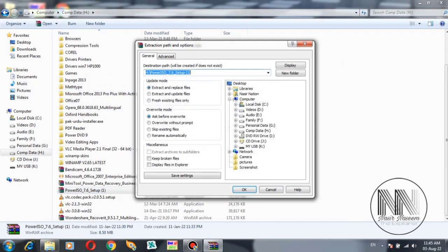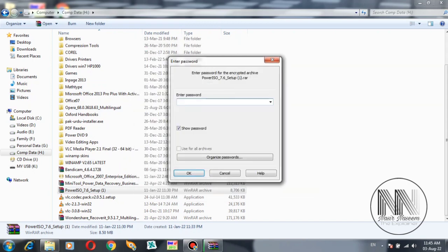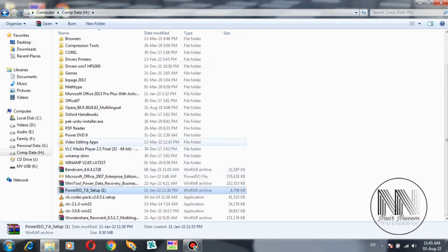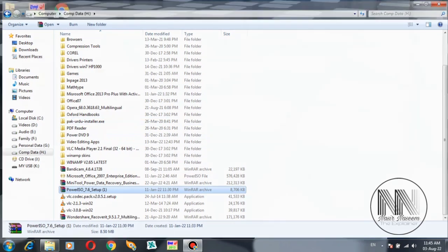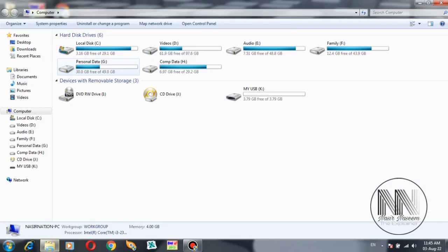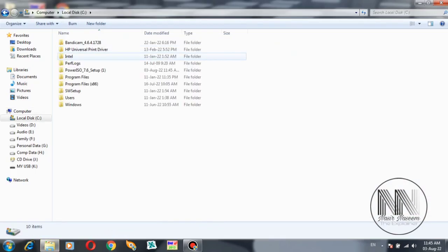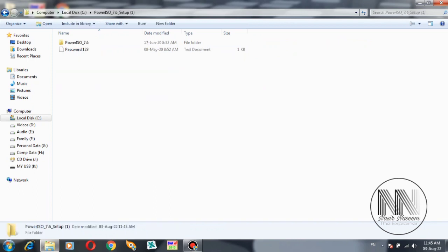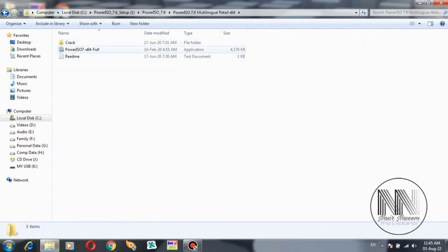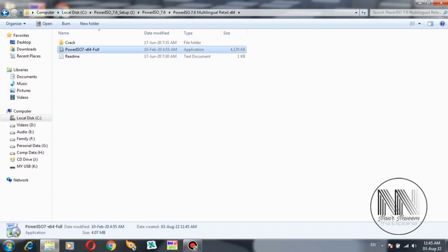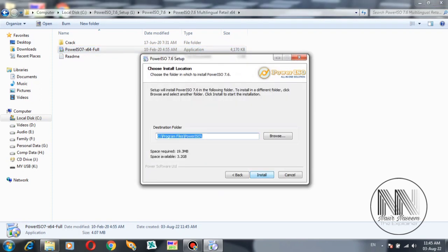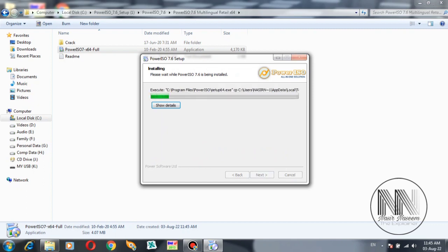Extract files, press OK, enter the password. Files are extracted. Go to the location: C drive, Power ISO, 64-bit folder. Double-click the executable file, click OK, Next, and Power ISO is installed. Close.